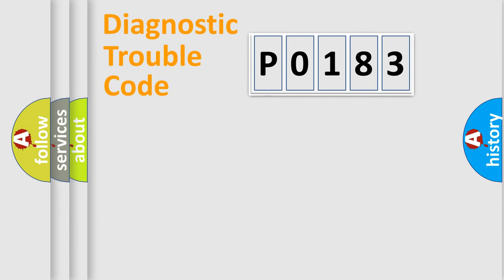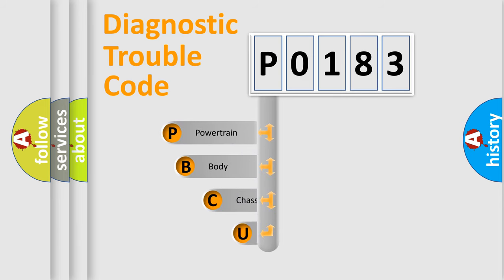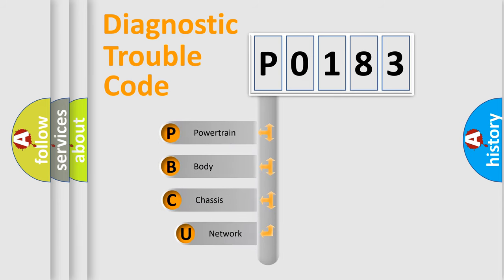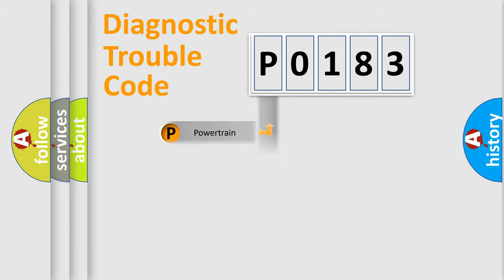First, let's look at the history of diagnostic fault code composition according to the OBD2 protocol, which is unified for all automakers since 2000. We divide the electric system of automobile into four basic units: Powertrain, Body, Chassis, and Network.